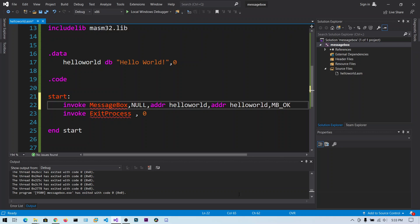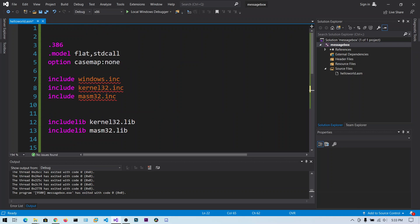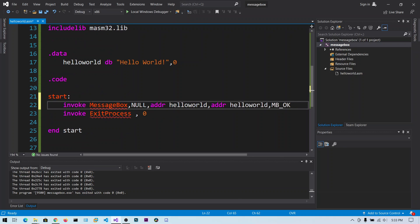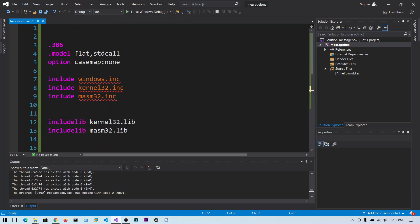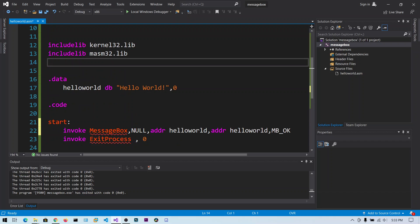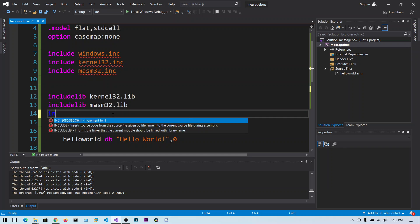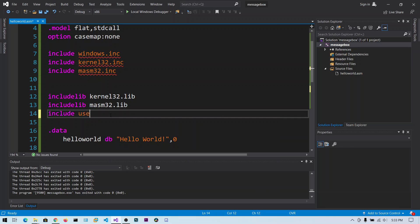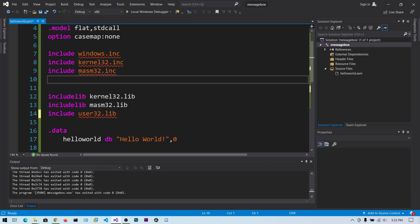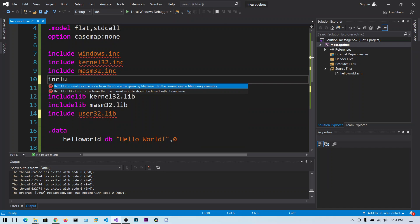This MessageBox is in the user32.dll library, so we need to include that user32 also. We need to use the includelib statement.